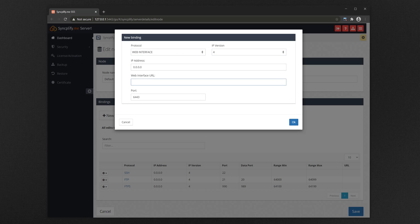With regards to the WebInterface URL, it is very important that you only specify the hostname here, just as shown in the video. Make sure to use the exact hostname you configured on your DNS for your particular host.